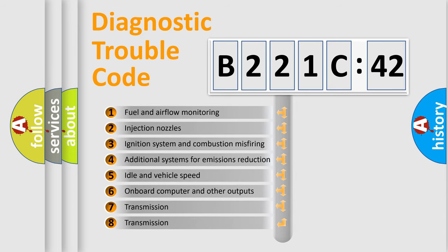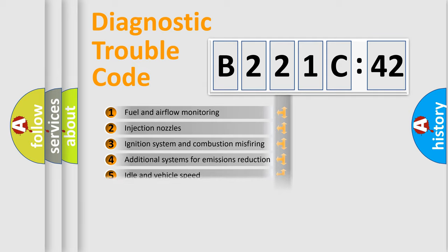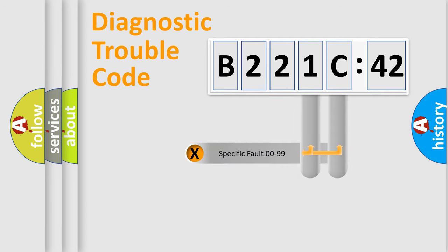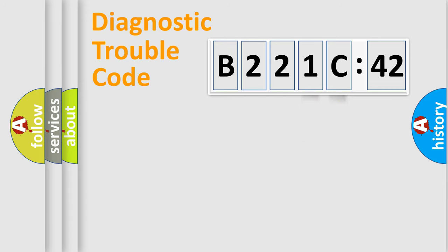The third character specifies a subset of errors. The distribution shown is valid only for the standardized DTC code. Only the last two characters define the specific fault of the group.